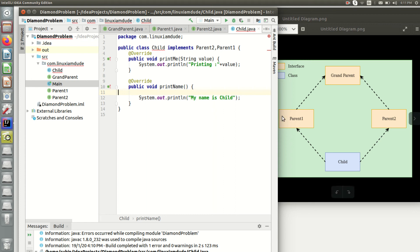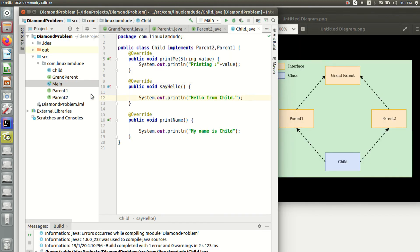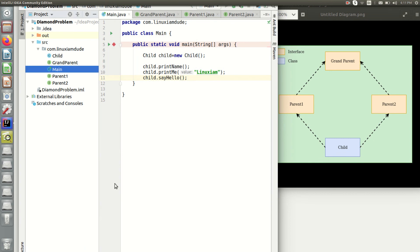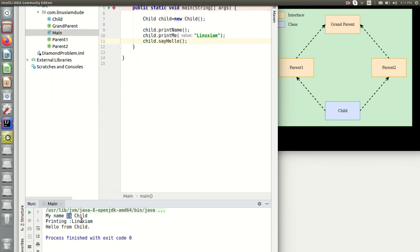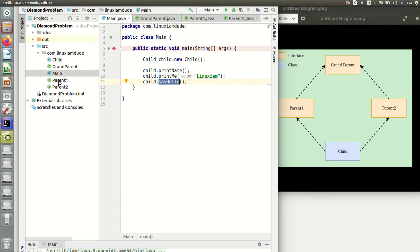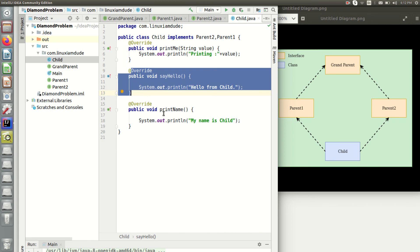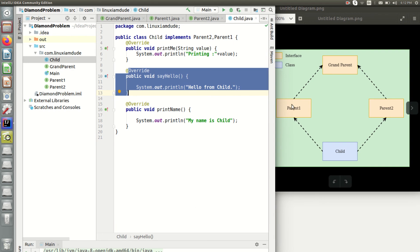So what's the solution for that? We need to override sayHello in the child class. I'll go on and override sayHello and print 'hello from child'. That rectifies the compilation error. Running the main class again, you can see 'My name is child', 'LinuxIM', and 'hello from child'. The sayHello defined in the child class is what gets executed. To tackle the diamond problem when there is ambiguity between two methods present in both parent interfaces, we need to give our own implementation in the child class.